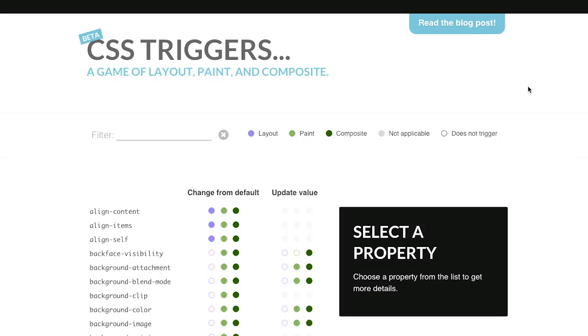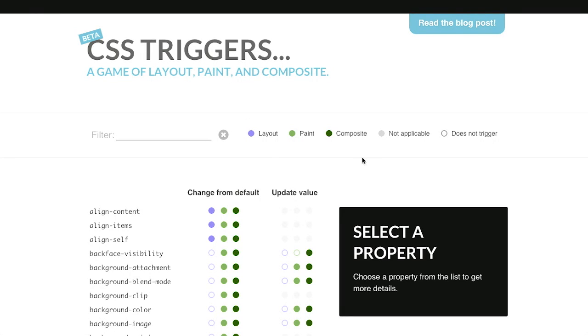Very cool stuff. Well, next up is this wonderful website called CSS Triggers from Paul Lewis. And this basically tells you which CSS properties are going to trigger a layout, paint, or composite. Now, we've covered this previously on past episodes of The Treehouse Show, layout, paint, and composite.